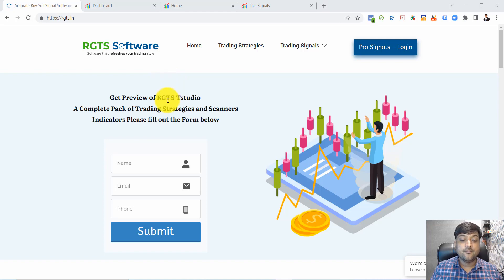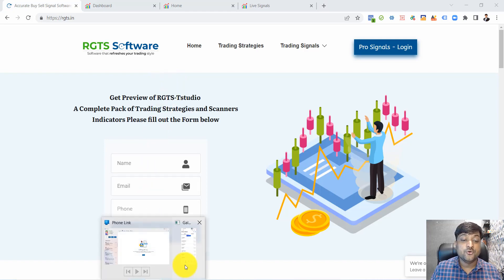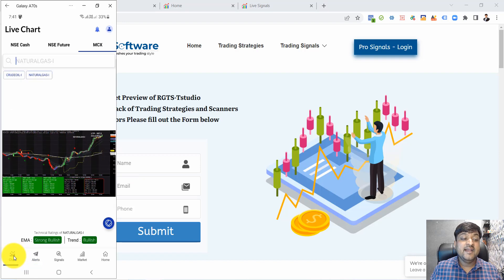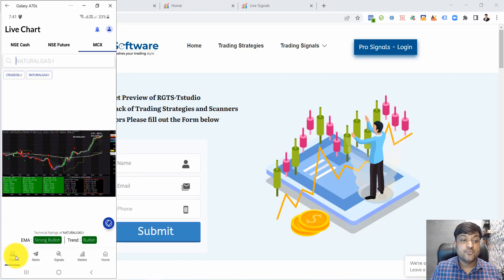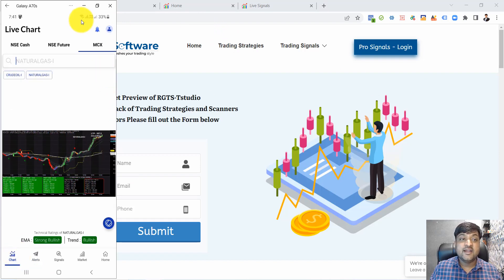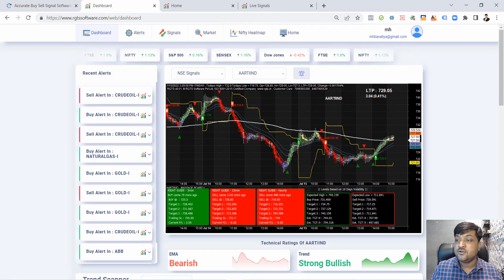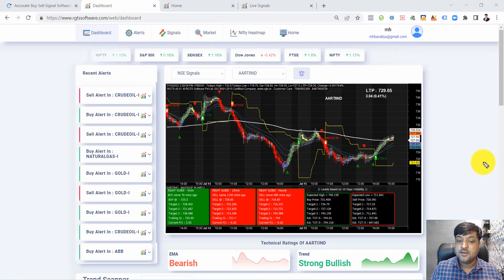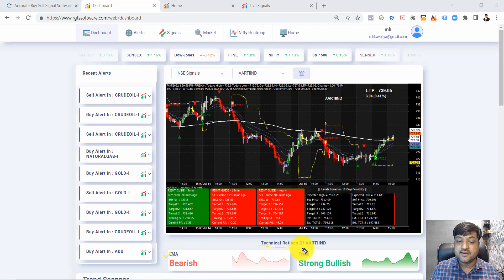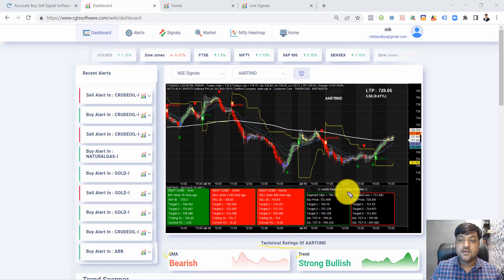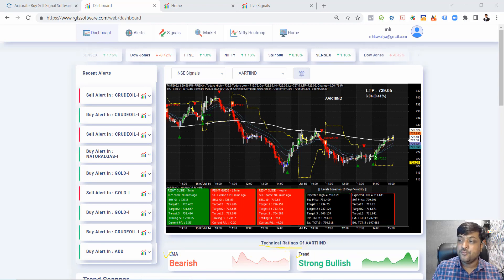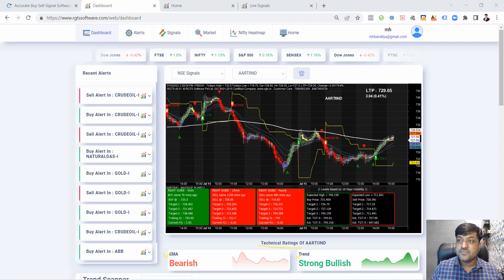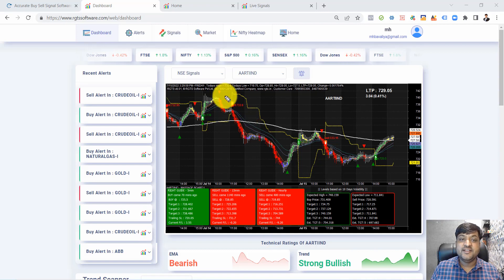Market scanner is a very good tool for identifying trends. There is another tool available called technical ratings which I'm going to explain in a future video.